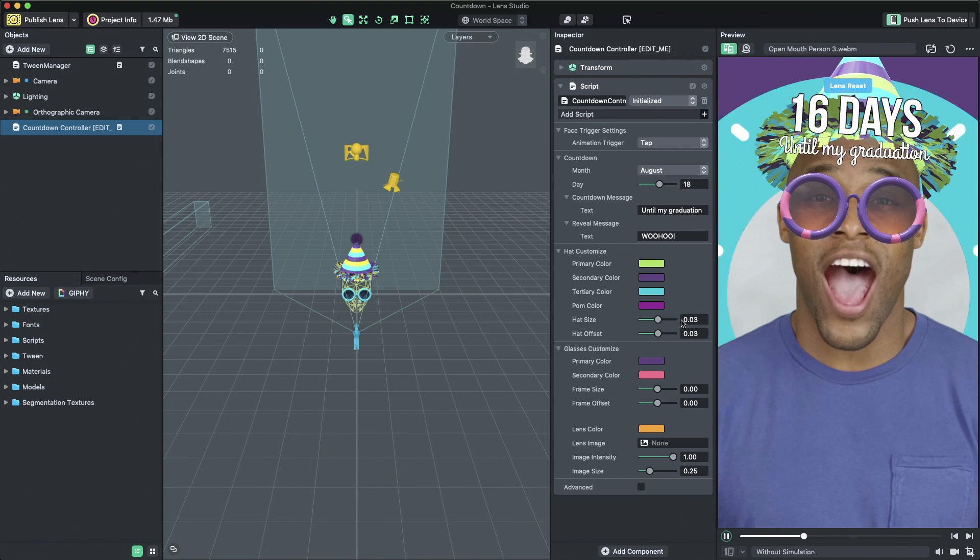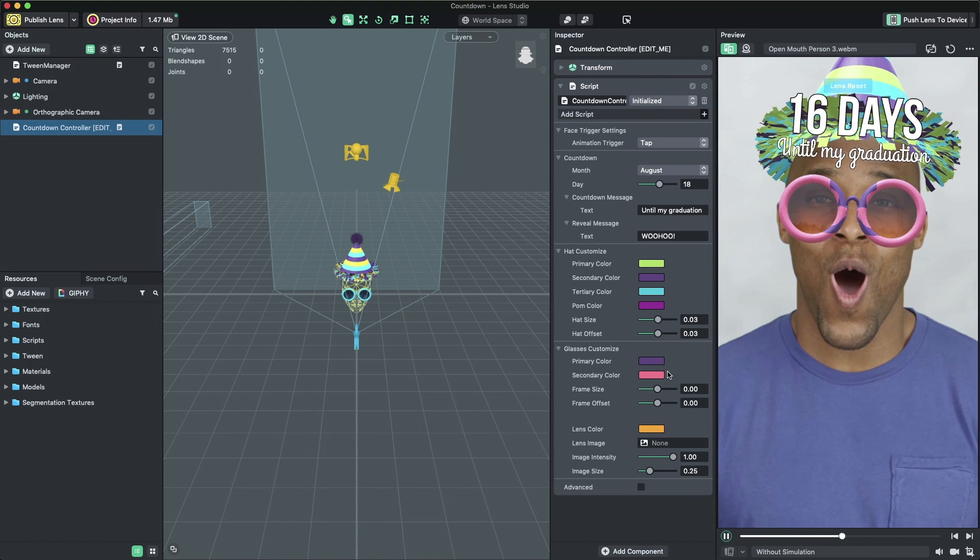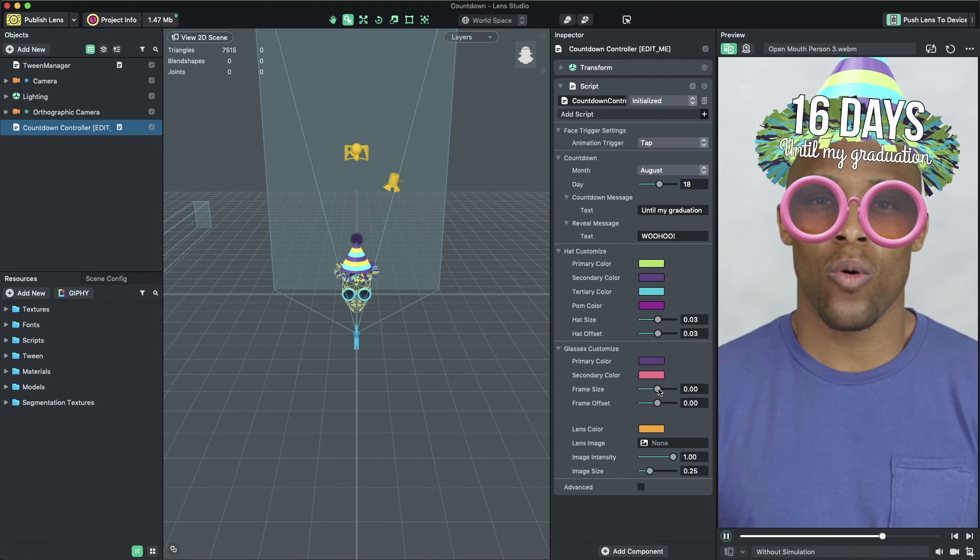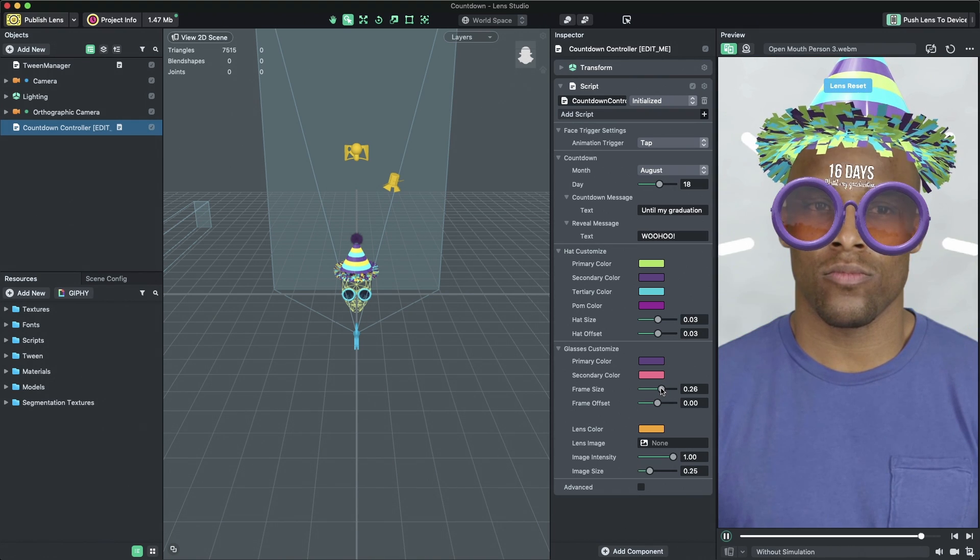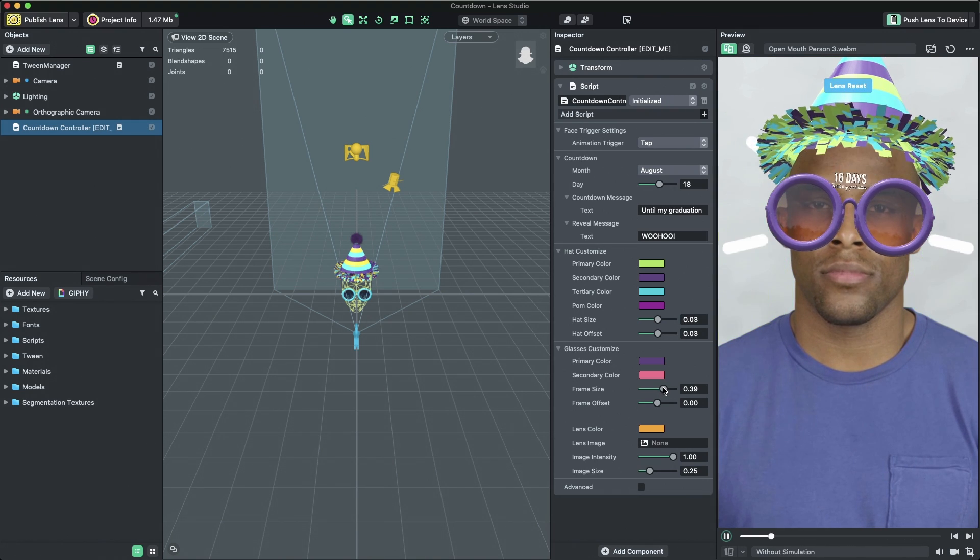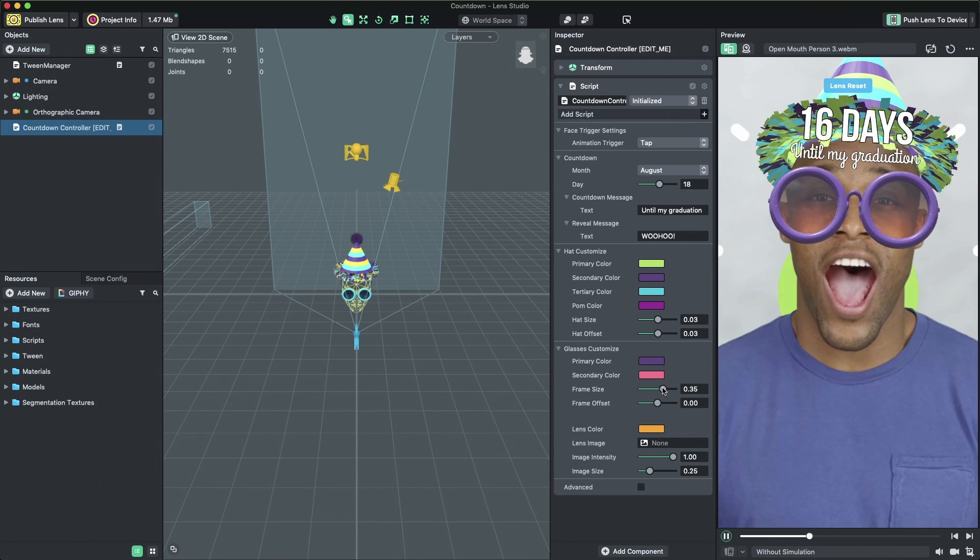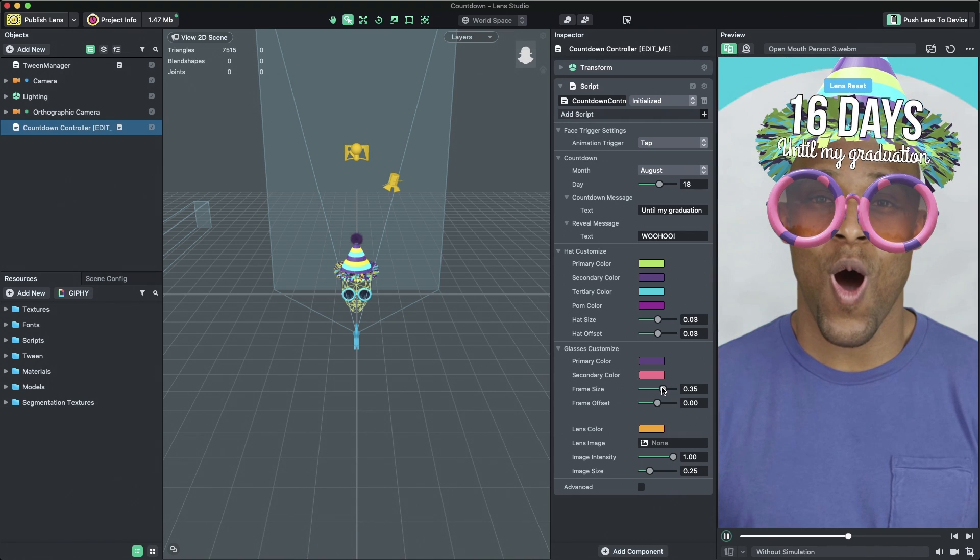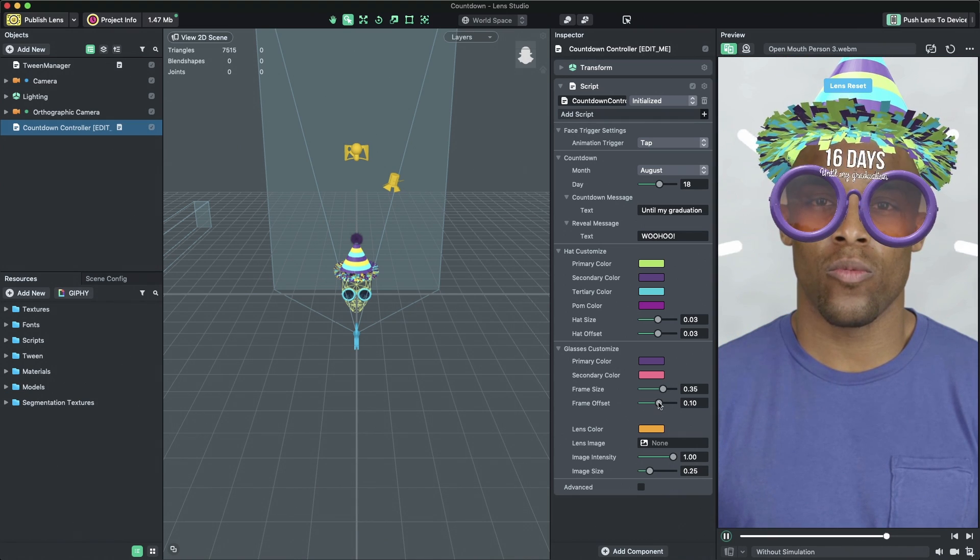You can change the frame size of the sunglasses by adjusting the Frame Size slider. You can adjust its position using the Frame Offset slider.